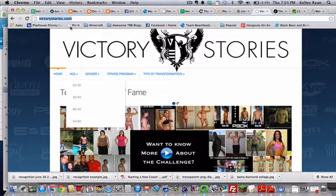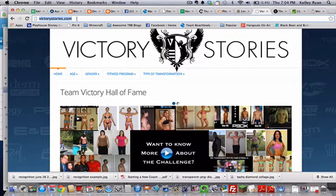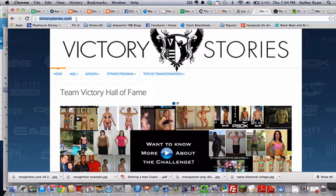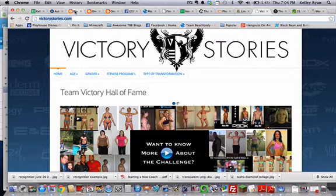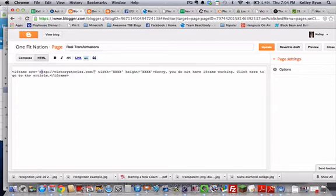So all you need to do is to copy and paste the URL from the address bar. Don't just type in victorystories.com, that won't work. You have to copy and paste the actual URL. And then come back up to your Blogger and you're going to click in here where it says URL and paste.